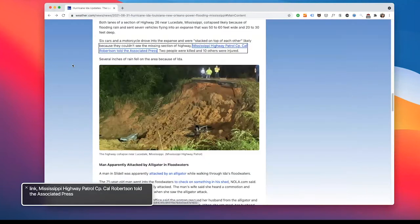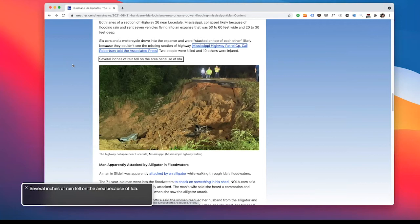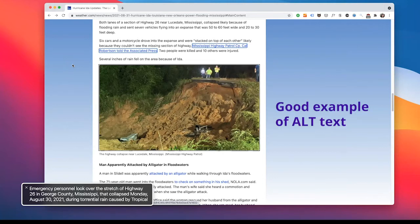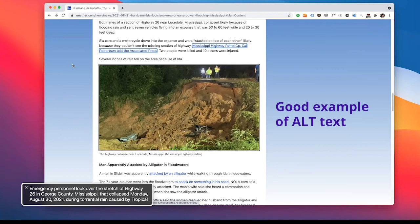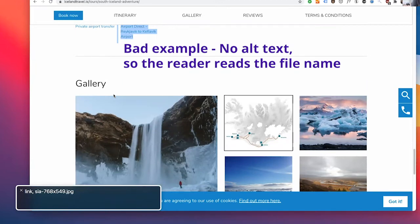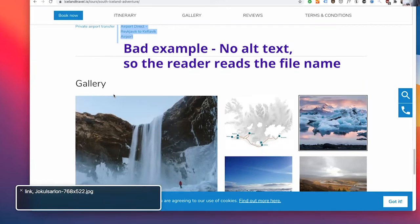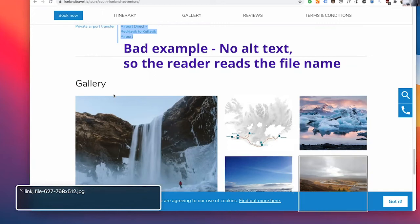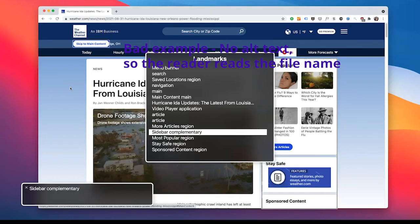Look for things like: are images described via alt text? [Screen reader reads good alt text]: 'Two peaks. Several inches of rain fell on the area because of Ida. Emergency personnel look over the stretch of Highway 26 in George County, Mississippi, that collapsed Monday, August 30th, 2021, during torrential rain caused by tropical storm Ida.' Heading level 2. Gallery. [Screen reader reads poor alt text — just file names]: S-K-O-G-A-F-O-S-S-Winter-Island-768-export. Link. C-A-7-6-A-X-5-4. Link. J-O-K-U-L-S-A-R-L-O-X. Link. Diamond-E-G-A-X-7. Link. File-627-7-6-A-X-5-1-2.